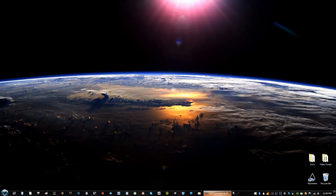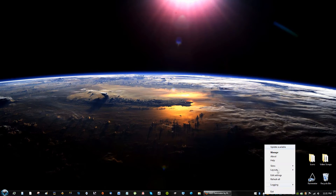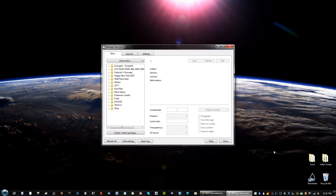And now if you go to the little drop — that's Rainmeter by the way — right-click it, click Manage, and you're going to see a name called HUD Rainmeter.